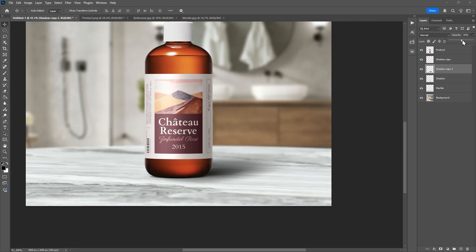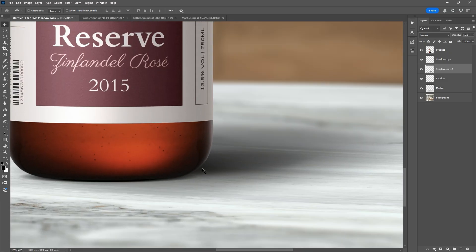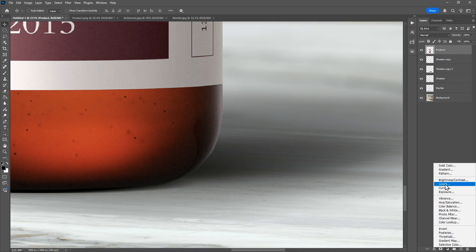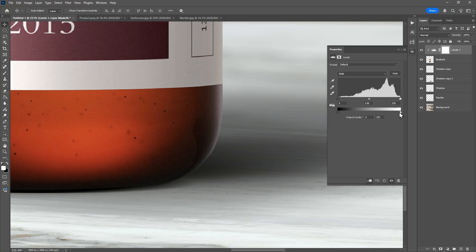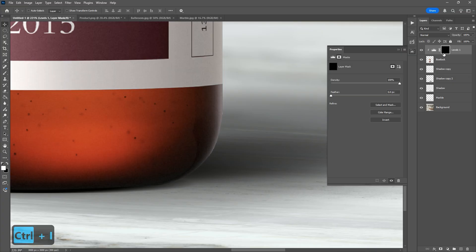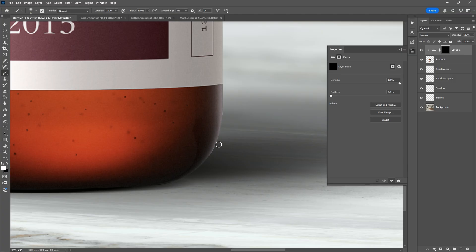Now if you look closely, you will see an unwanted white reflection at the base — that's from the original background. Let's clean it up. Select the product layer, add a Levels adjustment layer, clip it, reduce the white output, then invert the mask. Now take a brush tool and paint only where needed — that removes the unrealistic highlights.